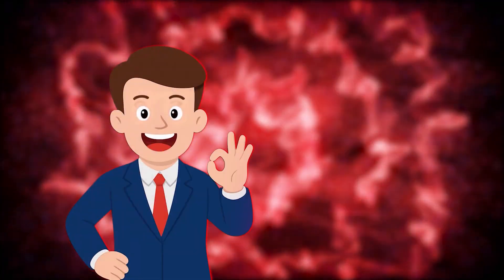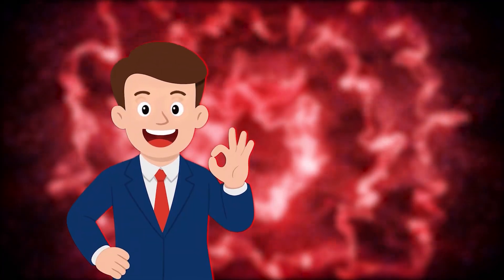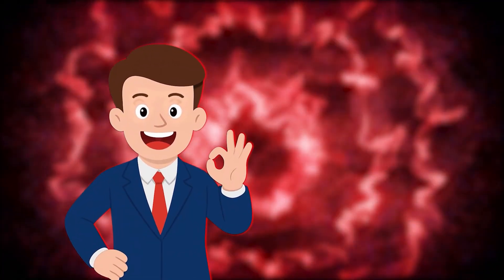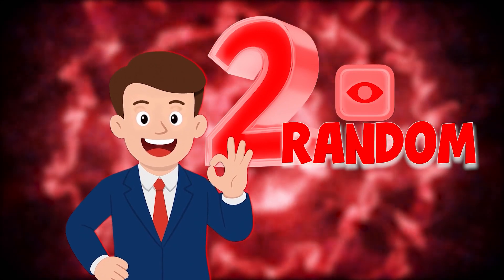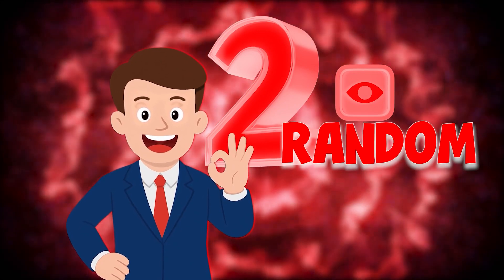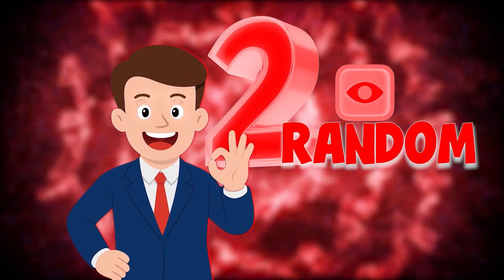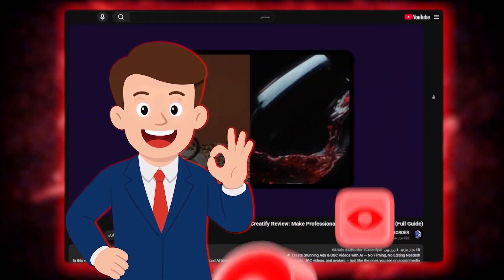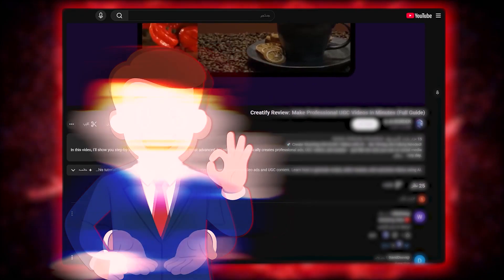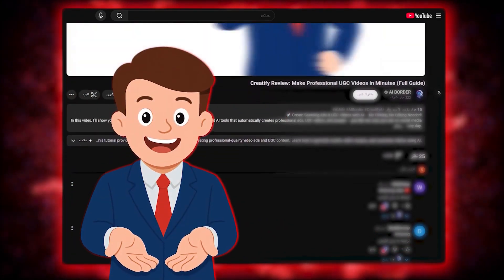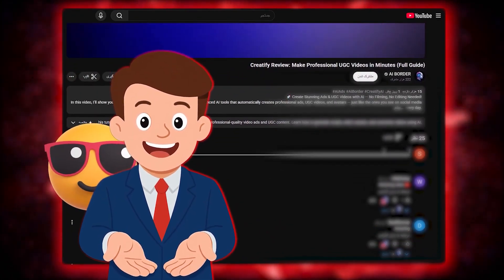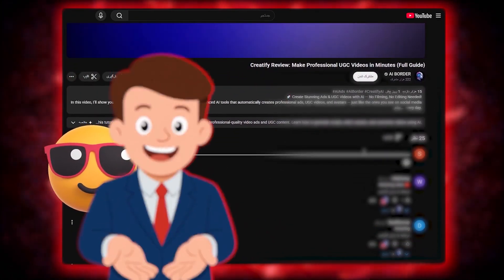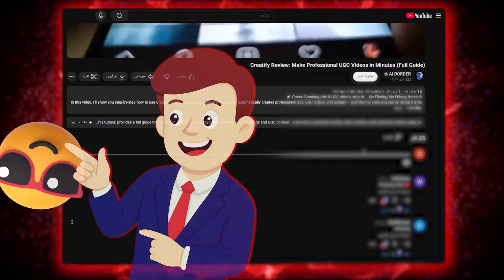Quick heads up before we start. In every video here on AI Border, two random viewers who leave a comment below will win a pro account of this very tool. So make sure to drop a comment, share your thoughts, or even just an emoji — because the next winner might be you. Let's jump into the video.